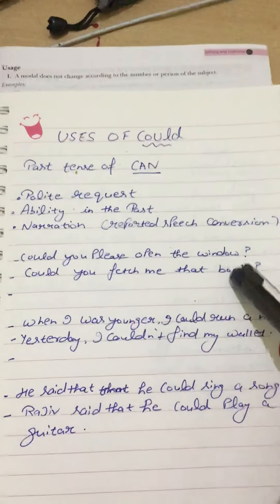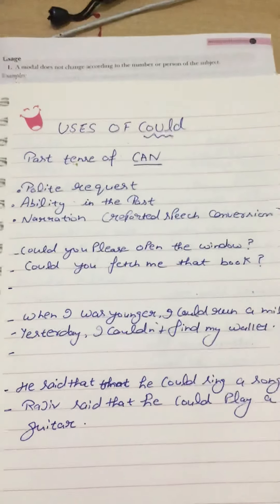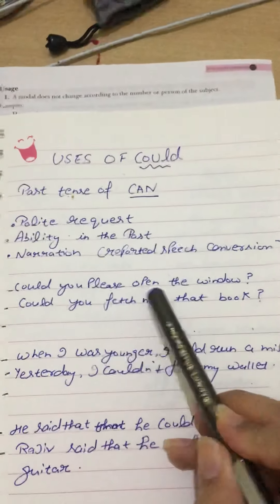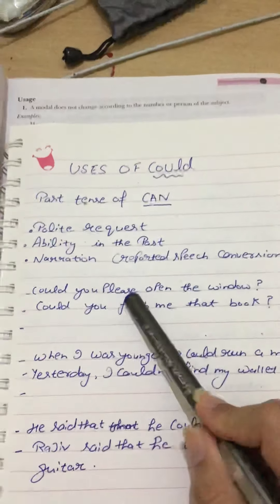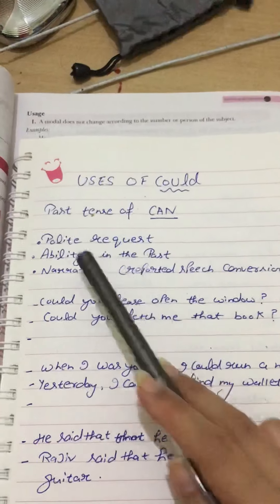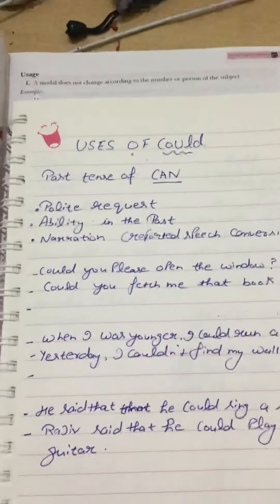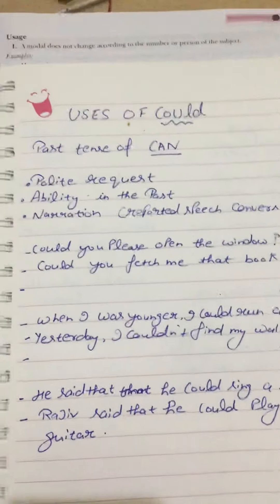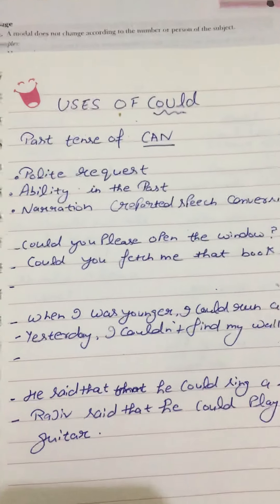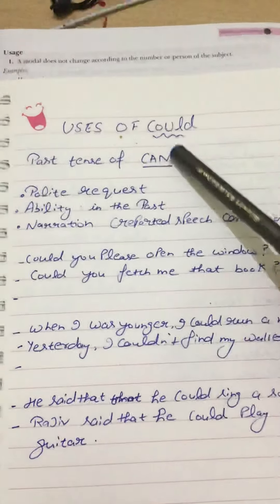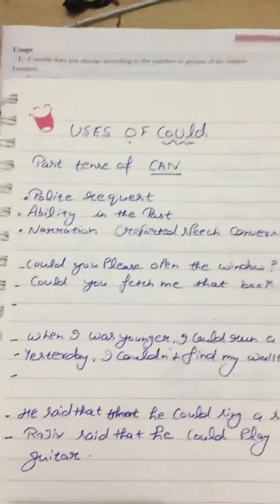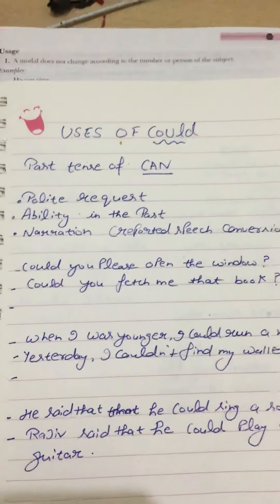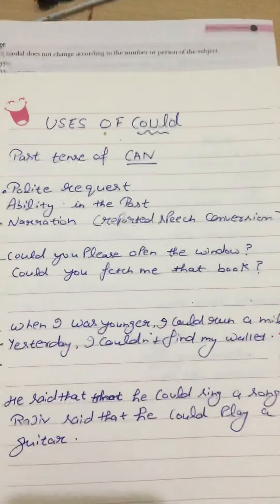Next is ability in the past. You might think this is in the present, but you have to remember that whenever we want to make a very polite request, we always use 'could' instead of 'can', because 'can' is used to show ability. You must remember this. So for ability in the past, if we want to express it, we use 'could'.